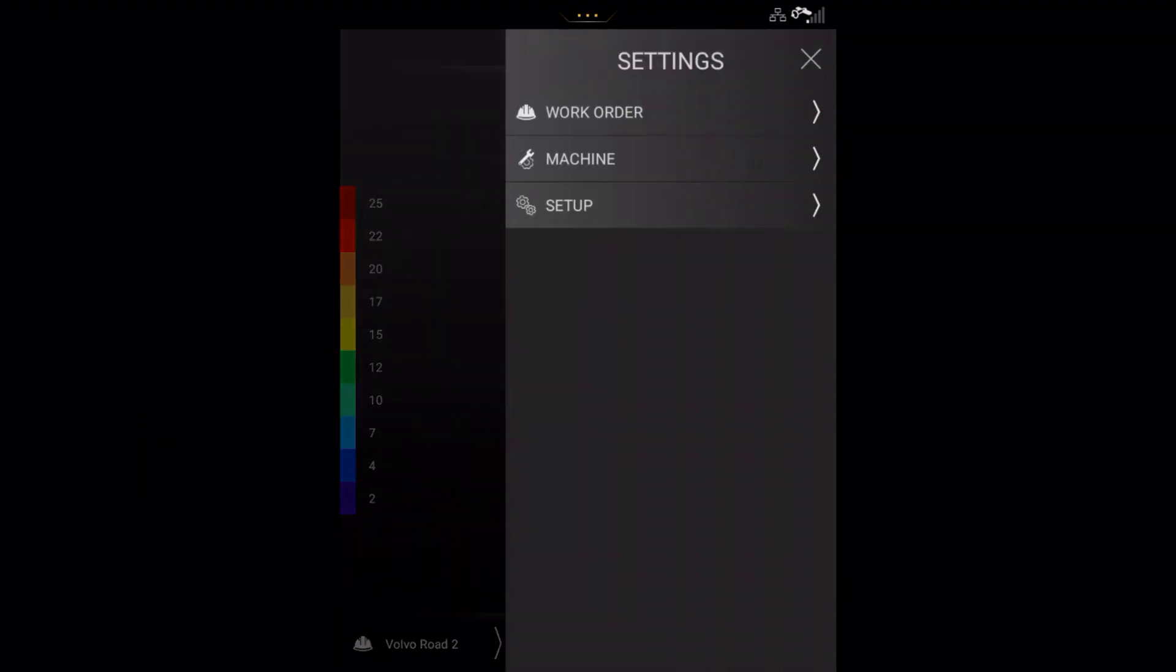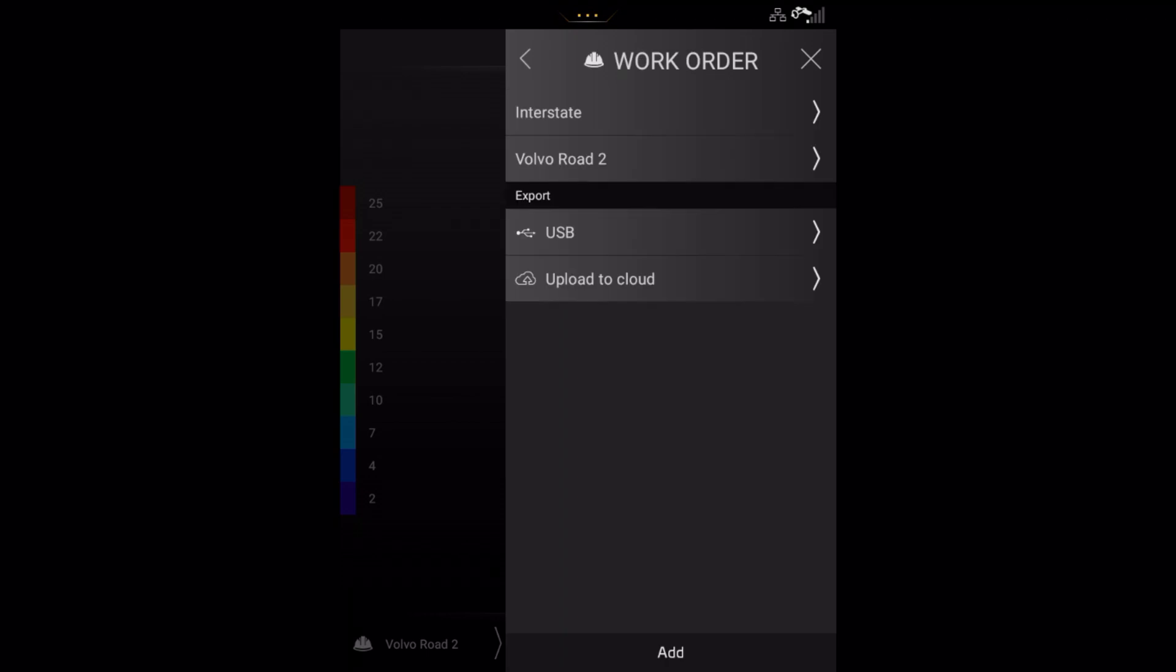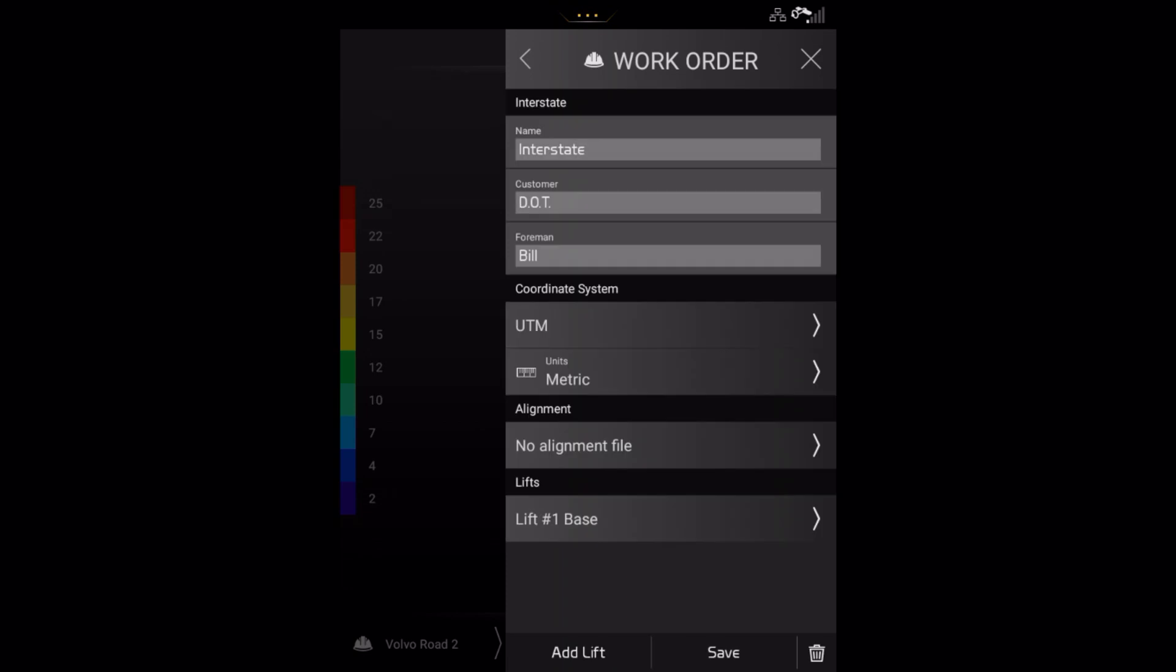Press the work order button to access the list of registered work orders. Press the work order you want to amend and make the necessary changes.